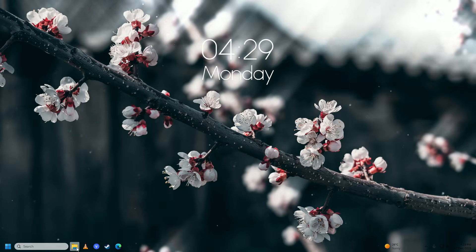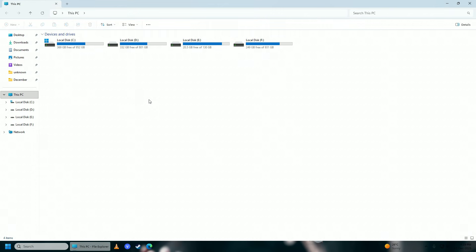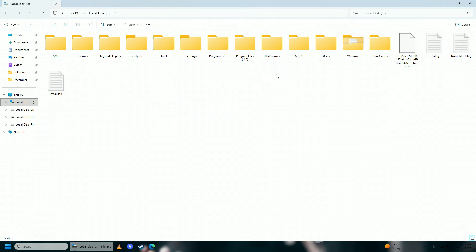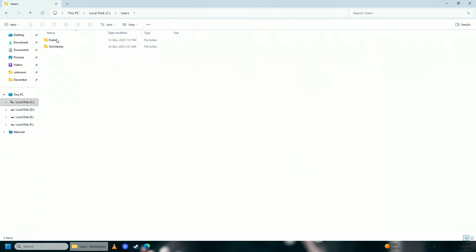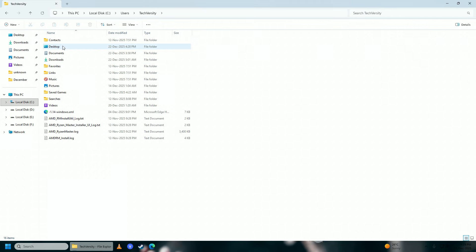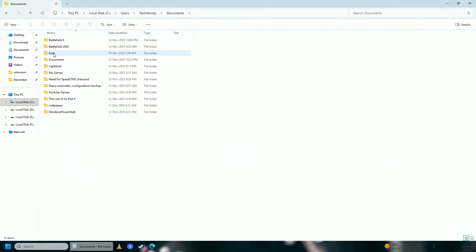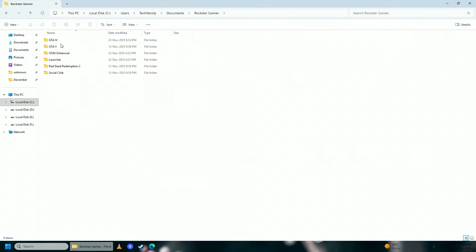First, open up your File Explorer and go into your C drive, then go into Users and select your username — 'Techversity' for me. Then go into Documents, and here you'll find the folder called Rockstar Games.